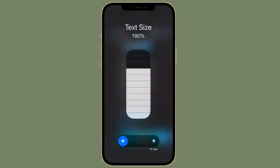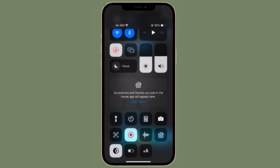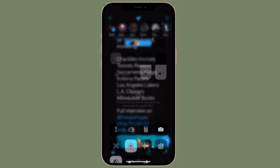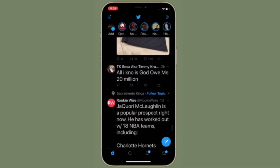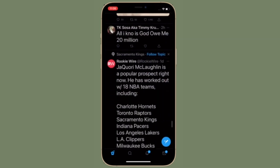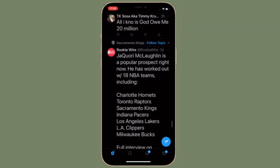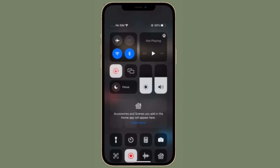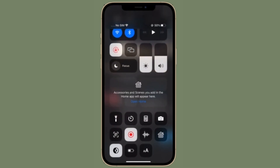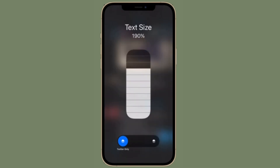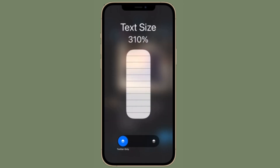Now that you know how this user-friendly feature works, make the most of it to enhance your reading experience. If you have found this video helpful, make sure to like and share it, and I'll see you in the next video with more such helpful iOS hacks. Till then, stay safe and have a great time. Bye-bye.